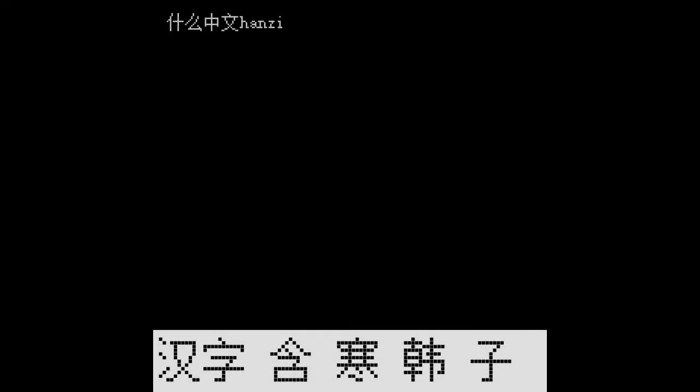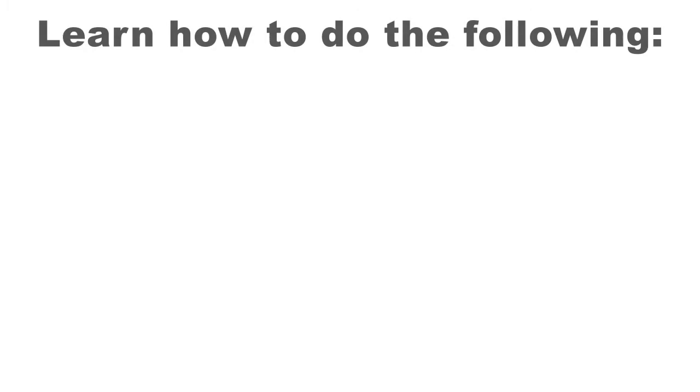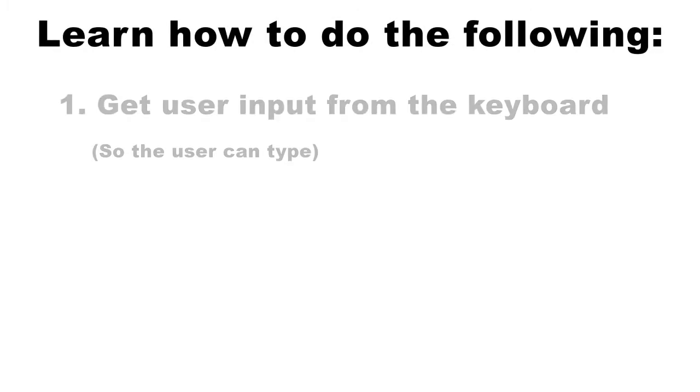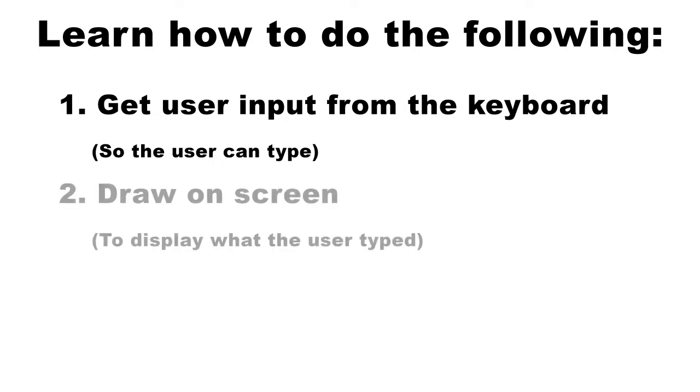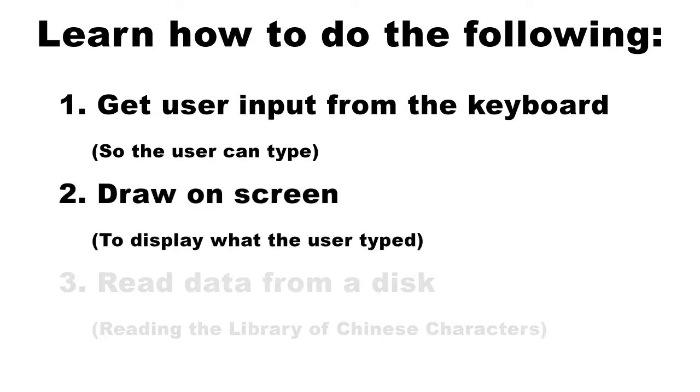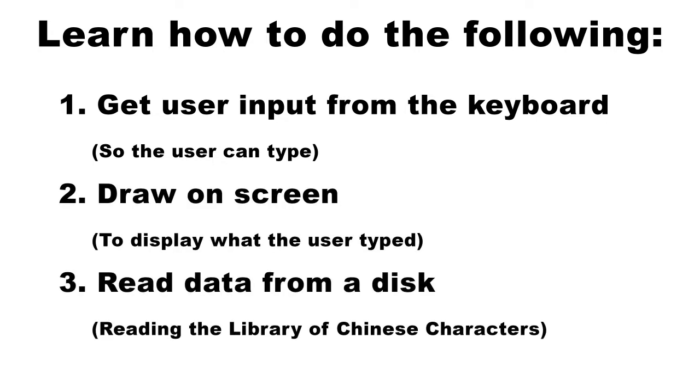I had a rough outline for how I wanted my word processor to work, as you can see from this Photoshop mock-up. But I had to learn the tricks of the trade of assembly programming first. Essentially, I broke it up into three sections. One, get user input from the keyboard. Two, draw on the screen. And three, read data from a disc.